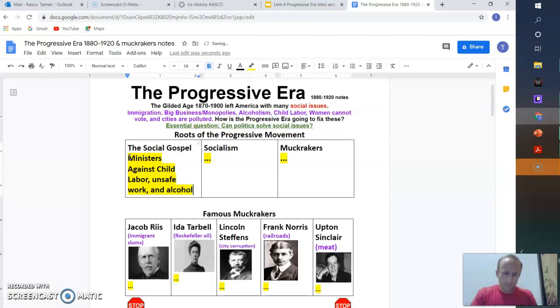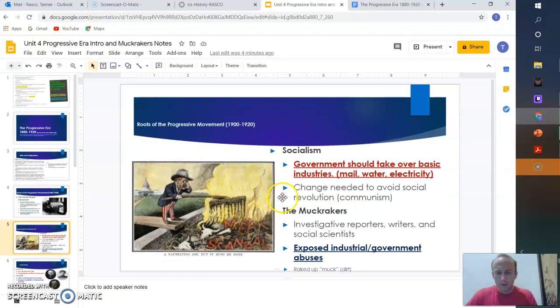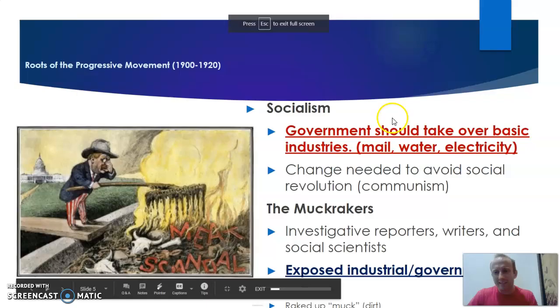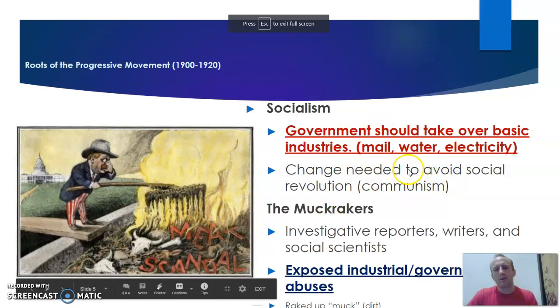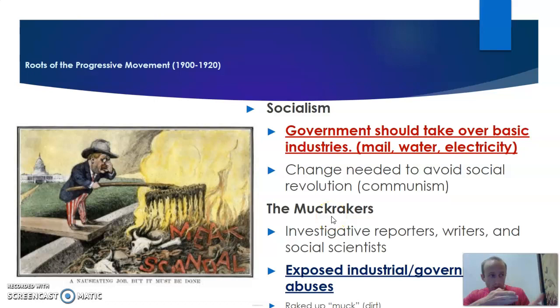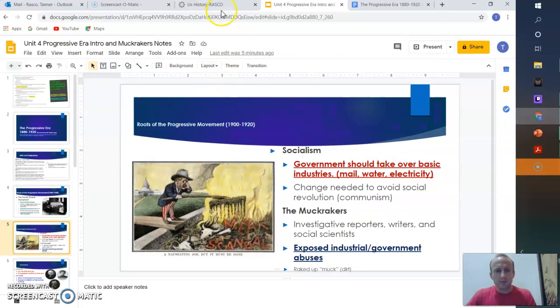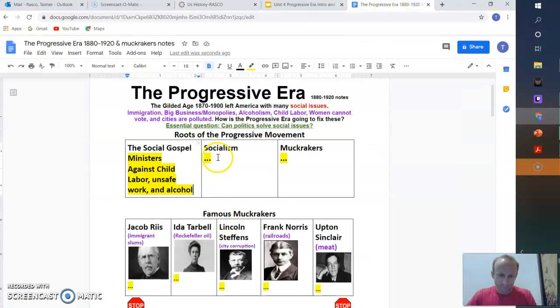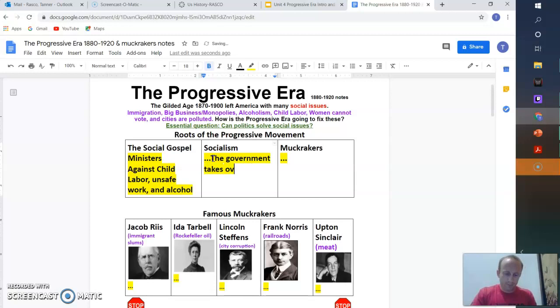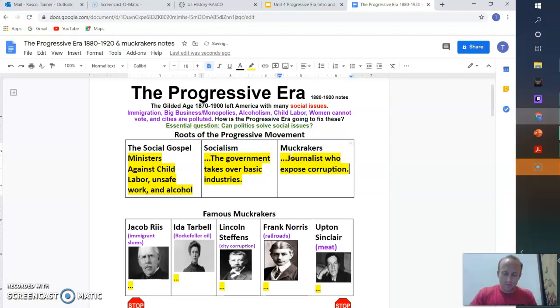All right, let's jump into socialism. What is socialism? So the government should take over basic industries like water, electricity, and then muckrakers are these journalists who expose corruption. They're going to rake up the muck in society. Journalists who expose corruption and socialism is government takes over basic industries. So it could be the mail, the water, the electricity. Muckrakers is a big one. Journalists who expose corruption, the bad stuff, the muck, the dirt.